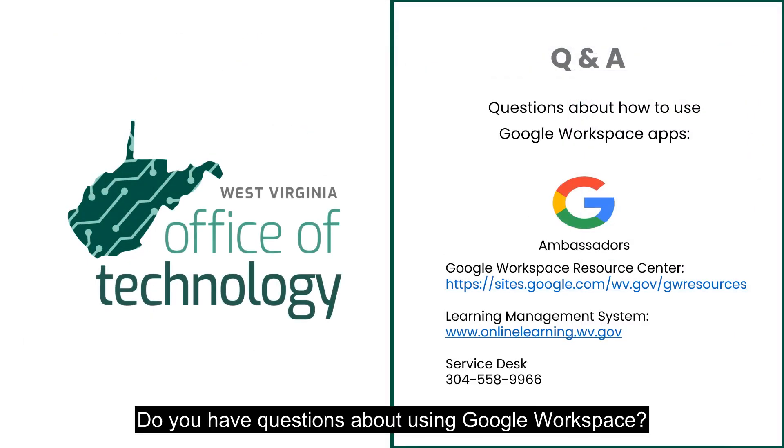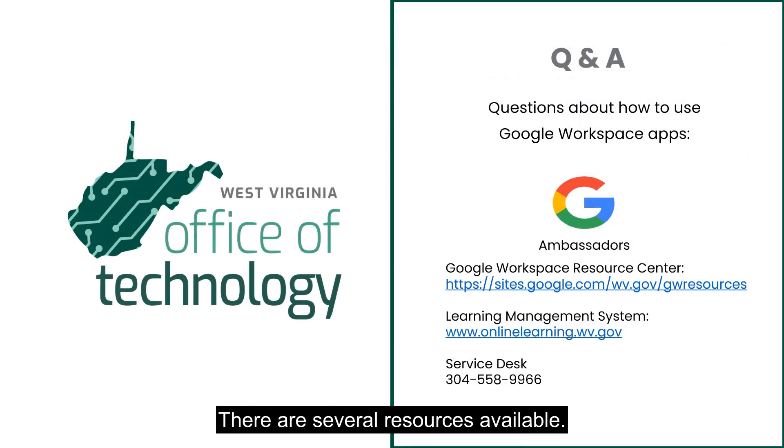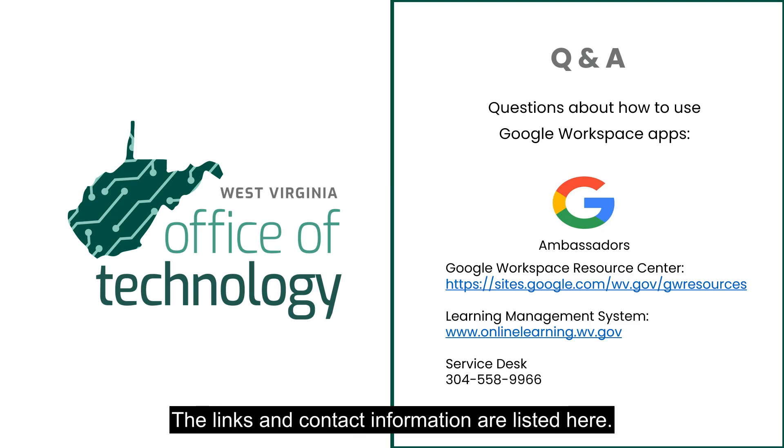Do you have questions about using Google Workspace? There are several resources available. The links and contact information are listed here. I'll see you next time.